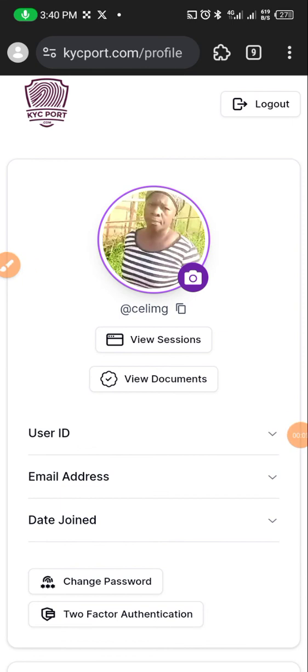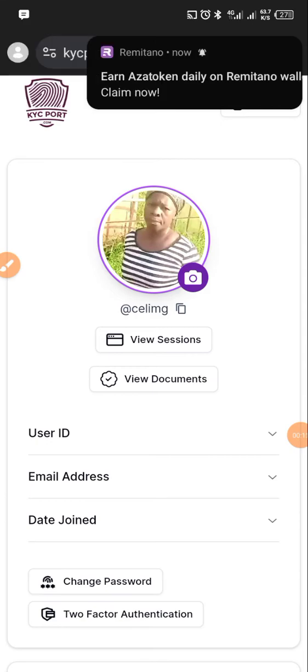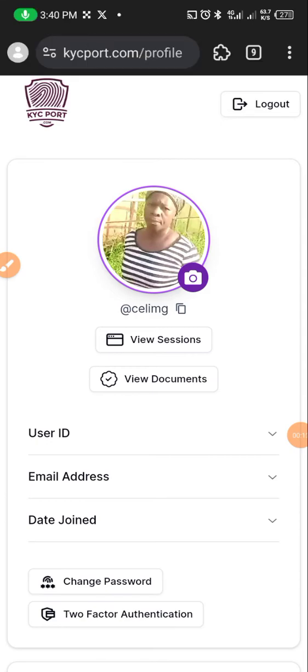Alright guys, good afternoon. This is Manuel, welcome to my YouTube channel once again. Always remember to like, subscribe and share. So basically I want to talk about adding two-factor authentication to your Sidra.